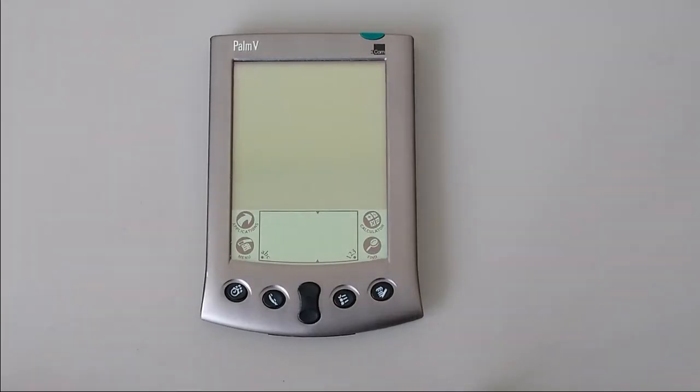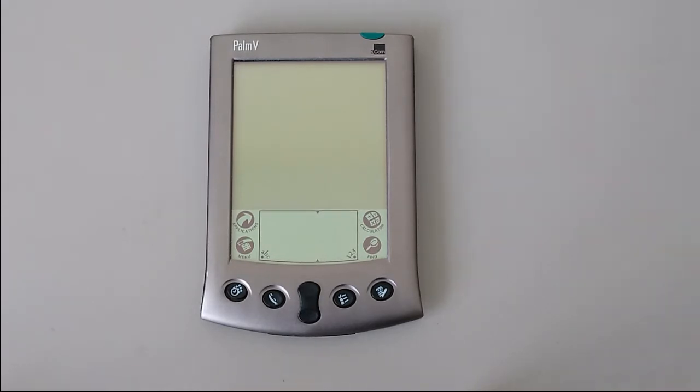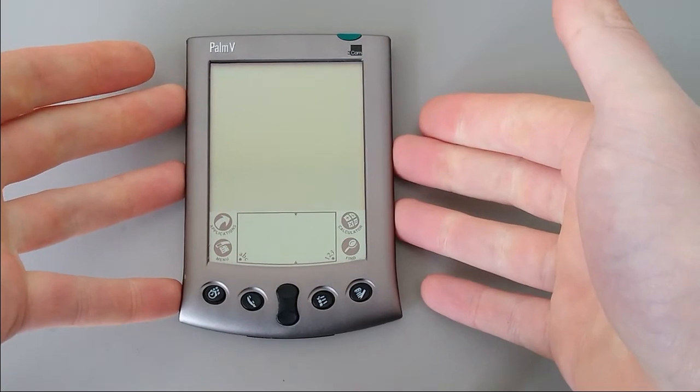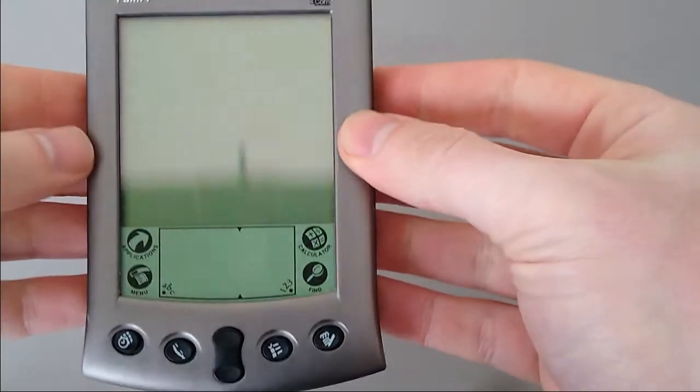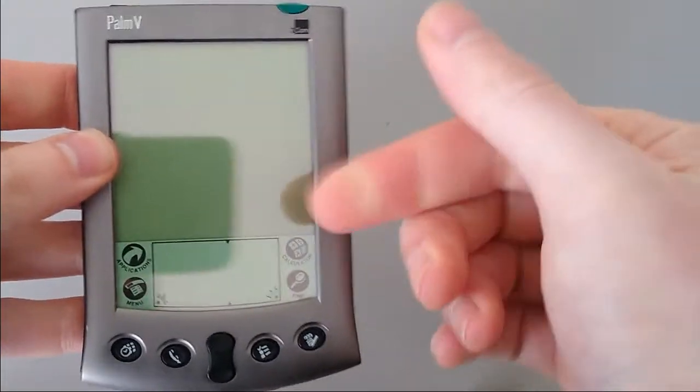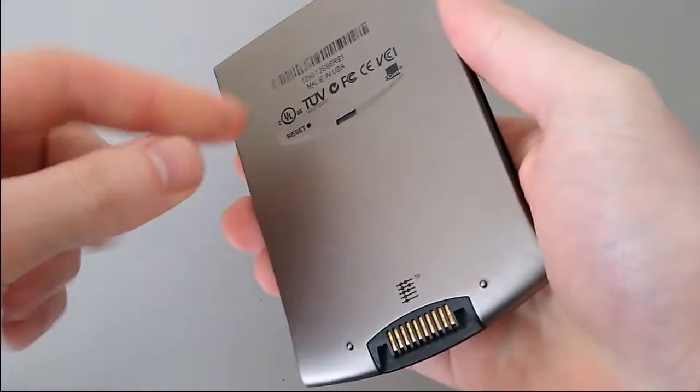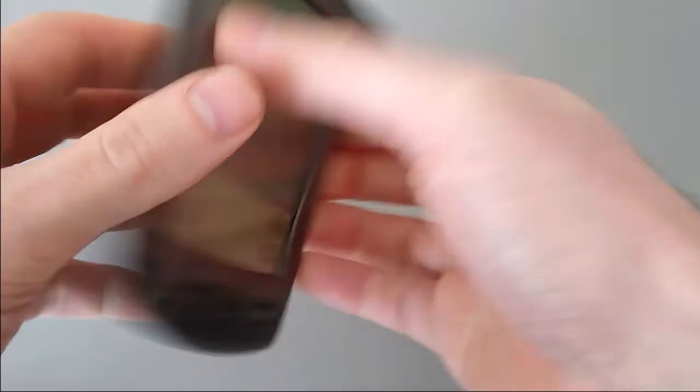So here it is, the Palm V, the first in the Palm range to use an internal rechargeable battery. It's also the first to be made out of metal. We've got an anodized aluminum body, both sides, front and back.